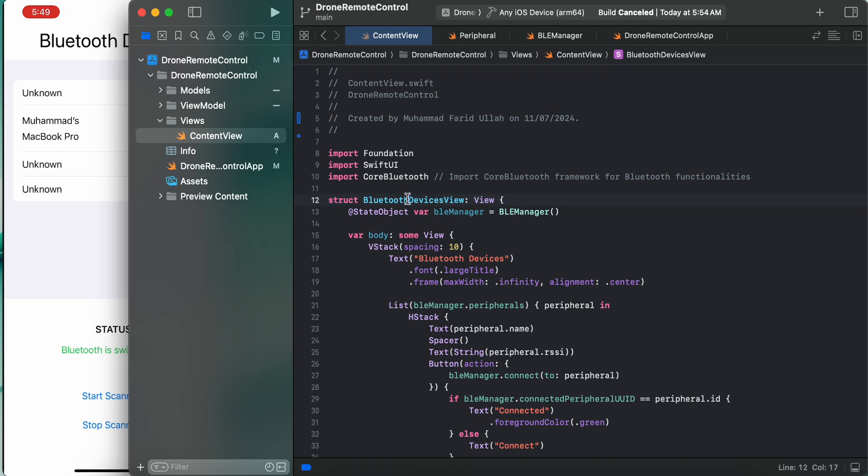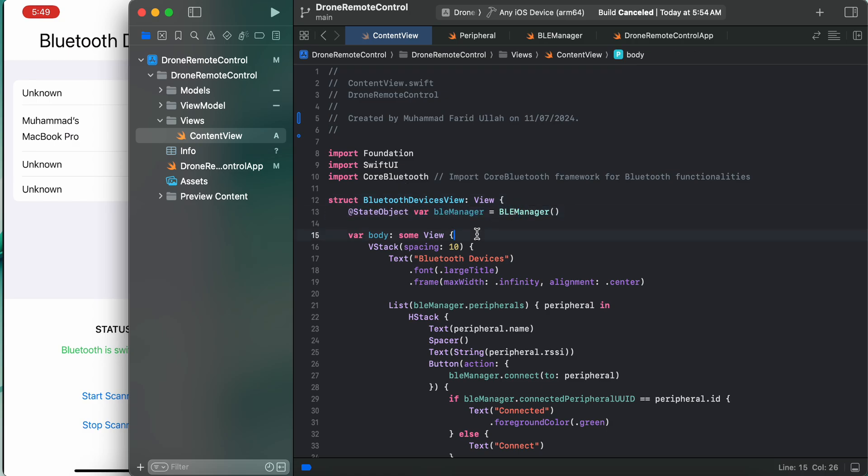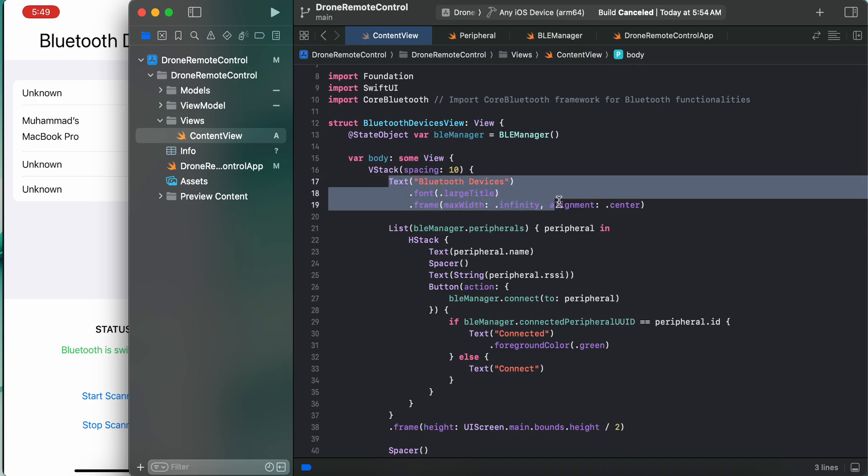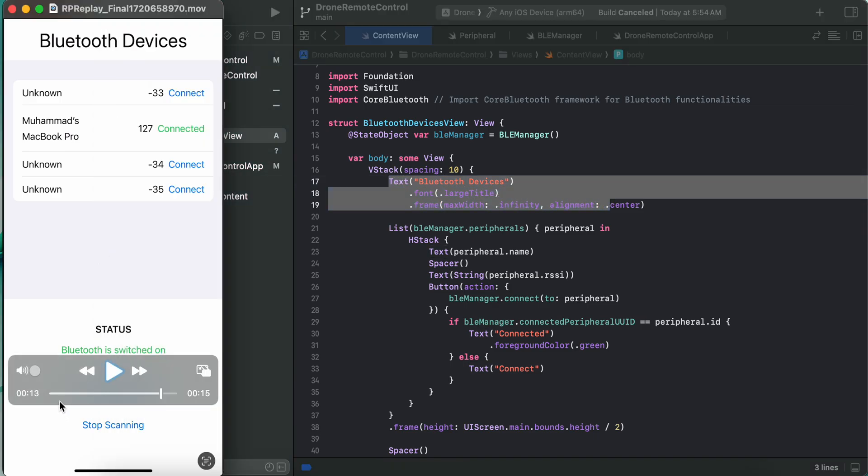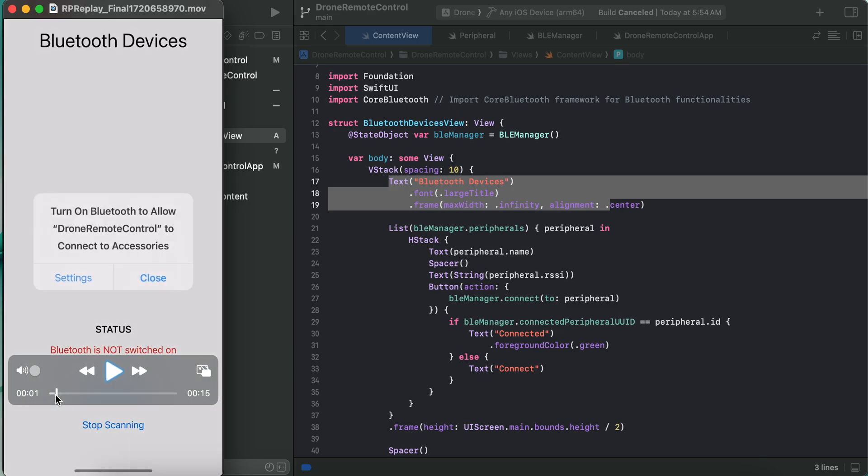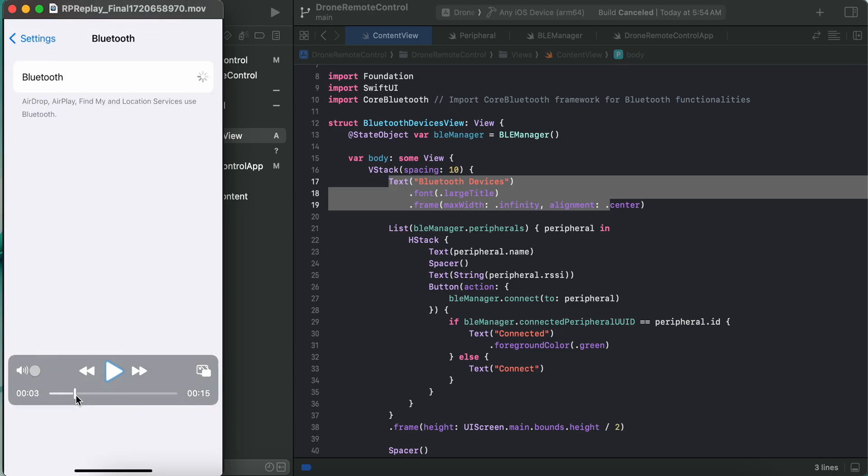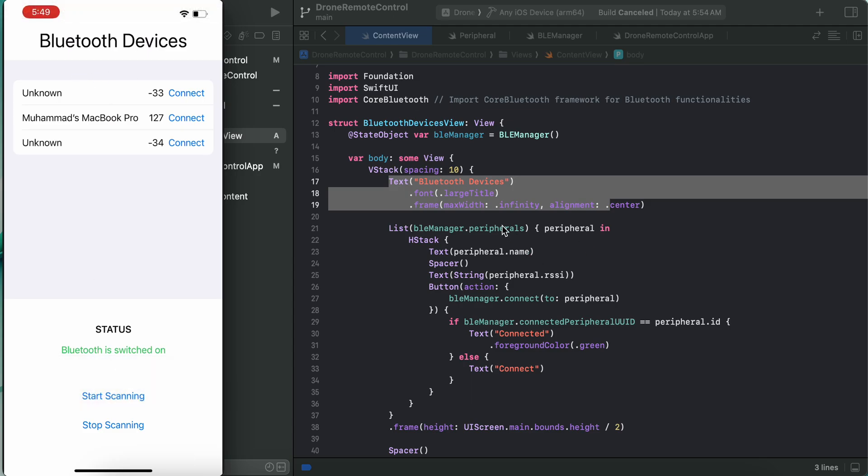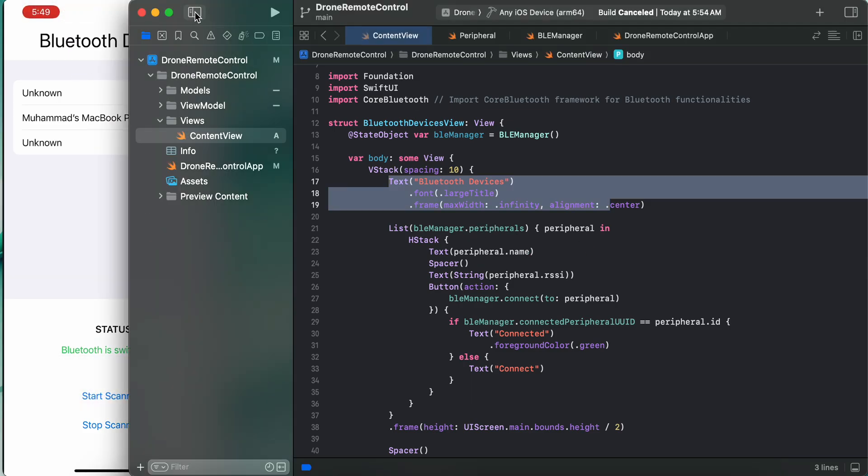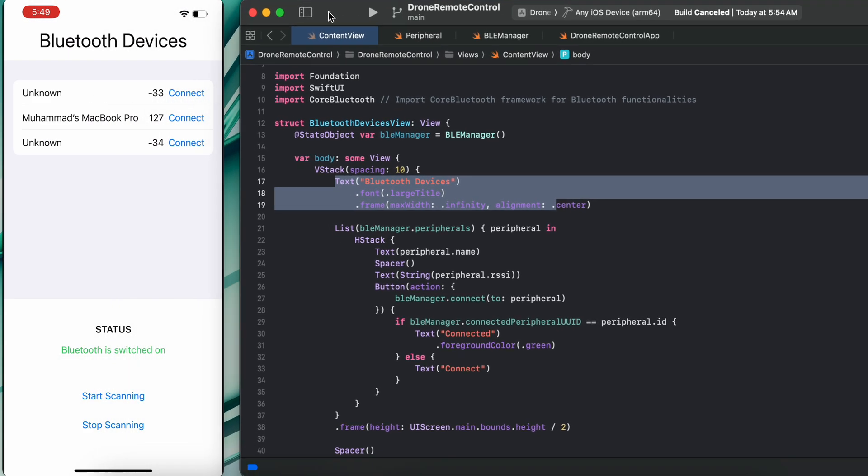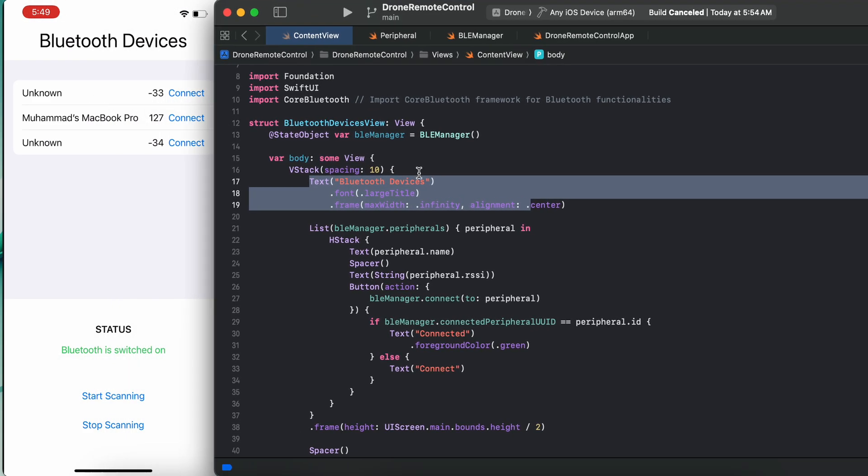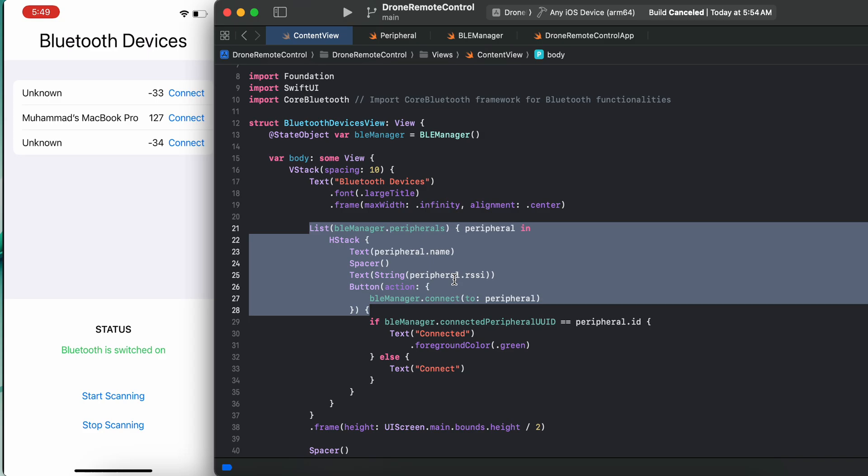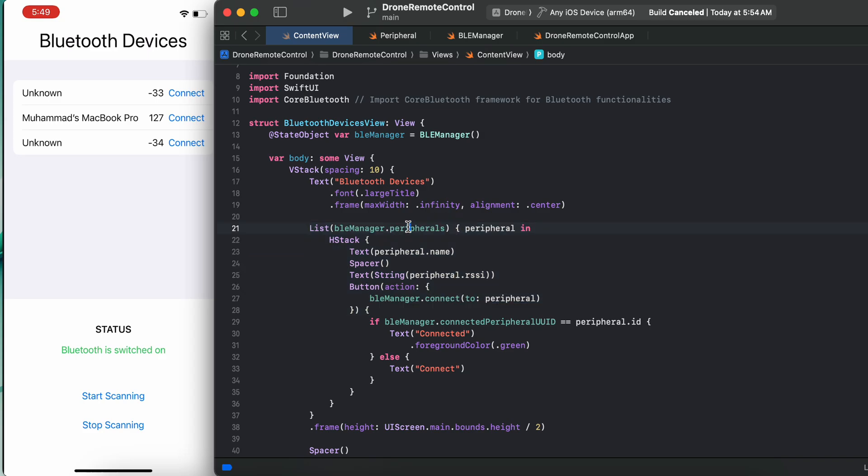Here, Bluetooth Devices view. First we get an instance of our manager class, and we have a title of Bluetooth Devices. If you saw there, first we get an alert. Once you come back, this is a big title Bluetooth Devices, and here we are going through the peripherals.